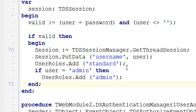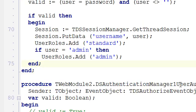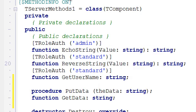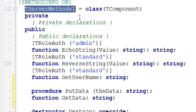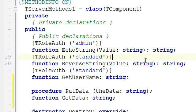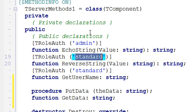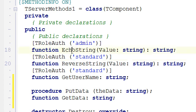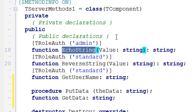Roles determine the authorization that users have. We can manage the onUserAuthorize event, or better yet, go to the target class TServerMethods1 and decorate the various methods to limit them to given users in a given role, like 'standard' or 'admin'. So the echoString method will be allowed only for users in the admin role.